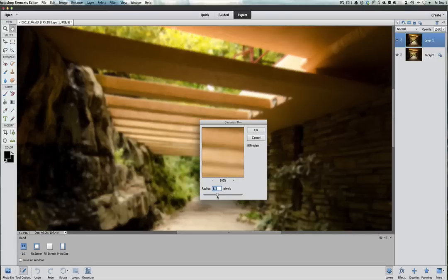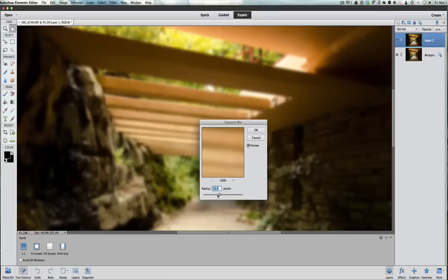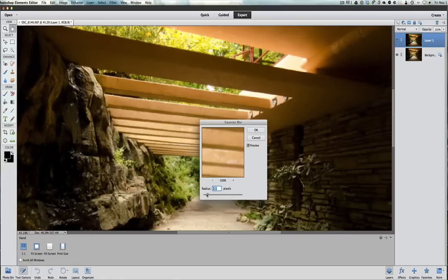Everything starts to blur out. Next thing you know, you look like you have everything way out of focus. So it's got to be very subtle. That's the problem when people start fixing their pictures.